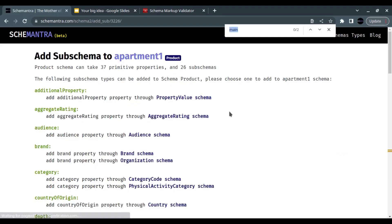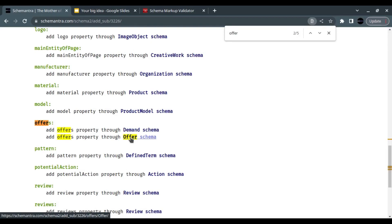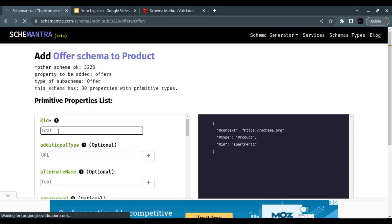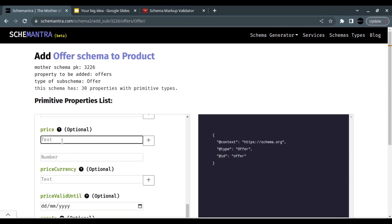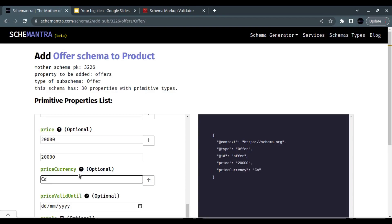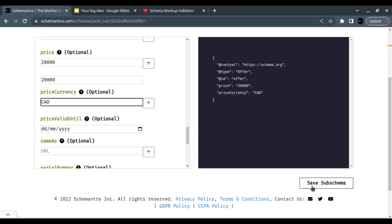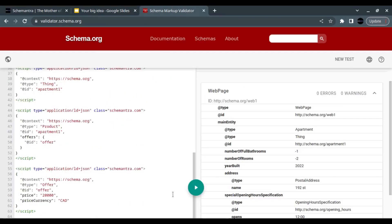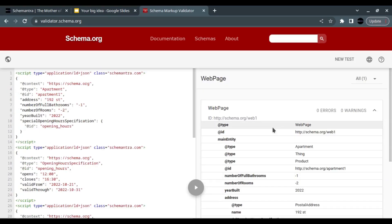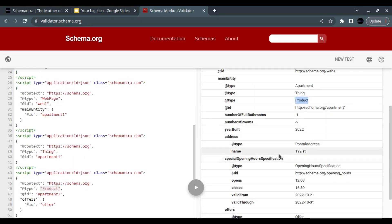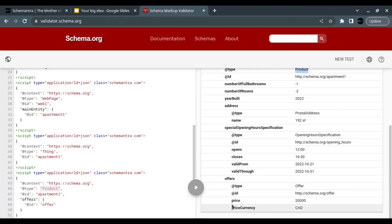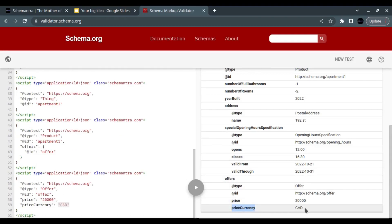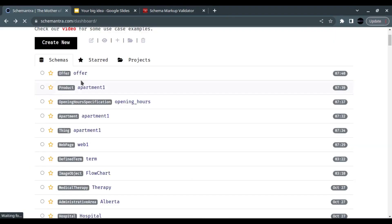To add a price to the product, click the plus sign and look for an Offer. Give it an ID of 'offer,' set the price to 20,000, and set the price currency to Canadian dollars. Save the sub-schema. When we validate, we can see the main entity is an apartment that is also a product, with a Special Opening Hours Specification and an offer containing the price and currency.